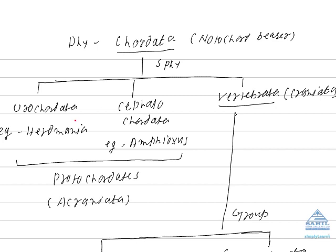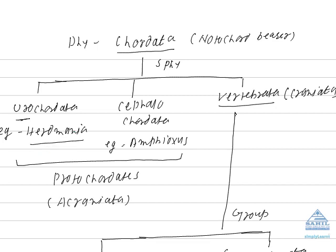One is Urochordata, Cephalochordata and Vertebrata. In urochordates, notochord is confined to tail region. Uro means tail region. Chordata means notochord. So notochord is confined to tail region of the body. Of larvae only. It is not present in adult stage. The representative example is Herdmania.